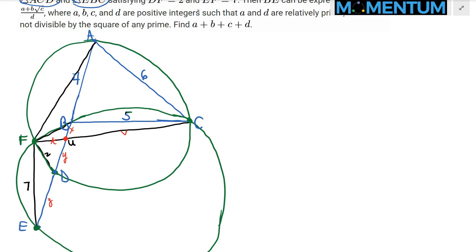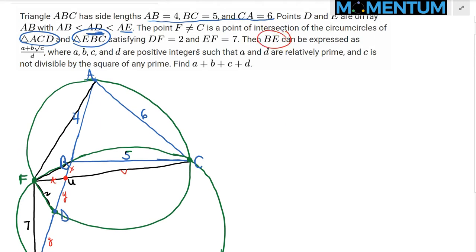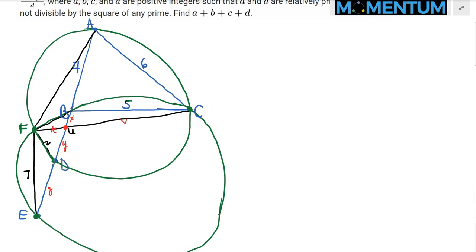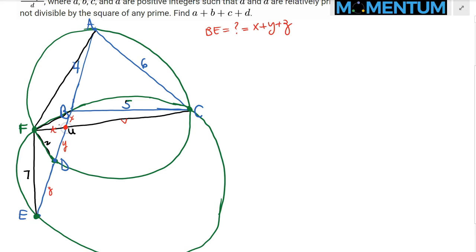The question asks for BE, which equals x + y + z. There are two equivalent approaches: we can use the Power of a Point at U — where AU·UD = FU·UC = BU·UE since U lies on the radical axis of the two circles — or we can use similar triangles.